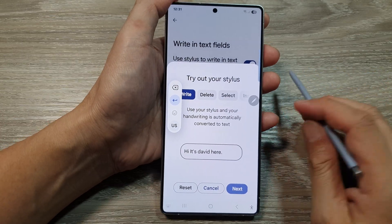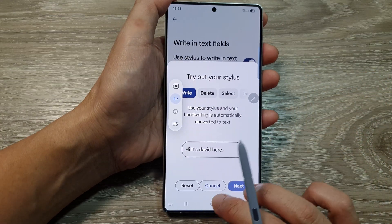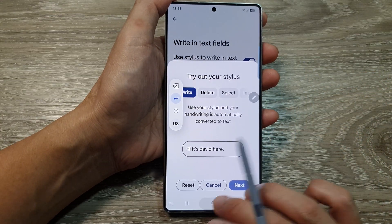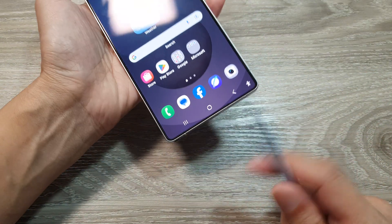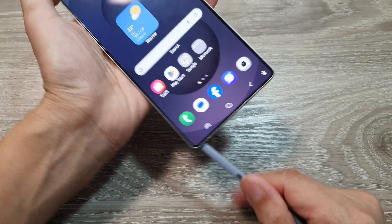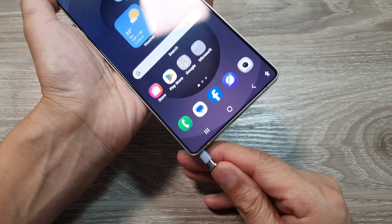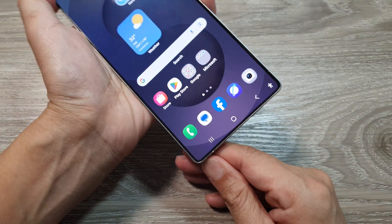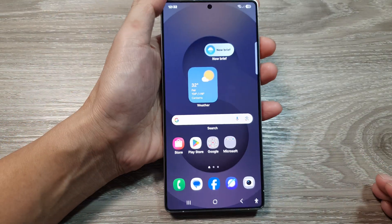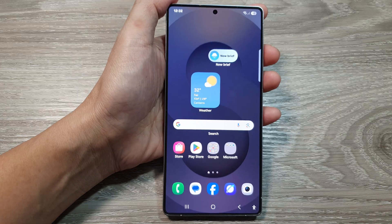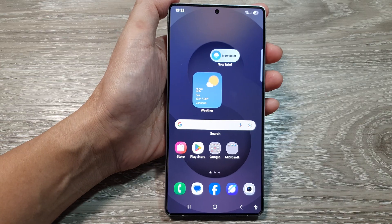And that's it. After that, you can tap on the home button to return back to the home screen. Thank you for watching this video — please like and subscribe to my channel for more videos.